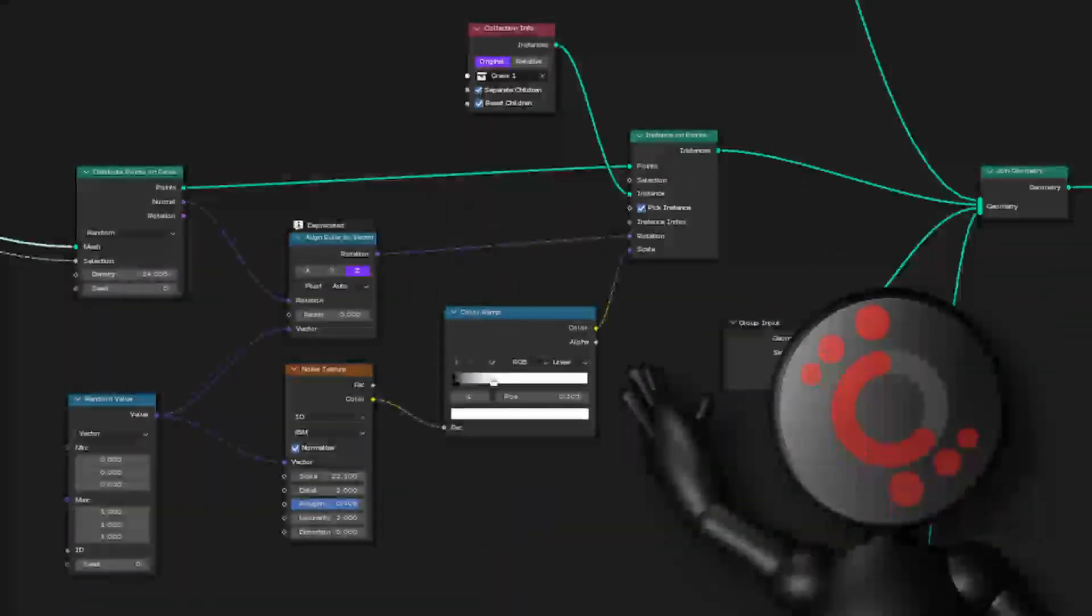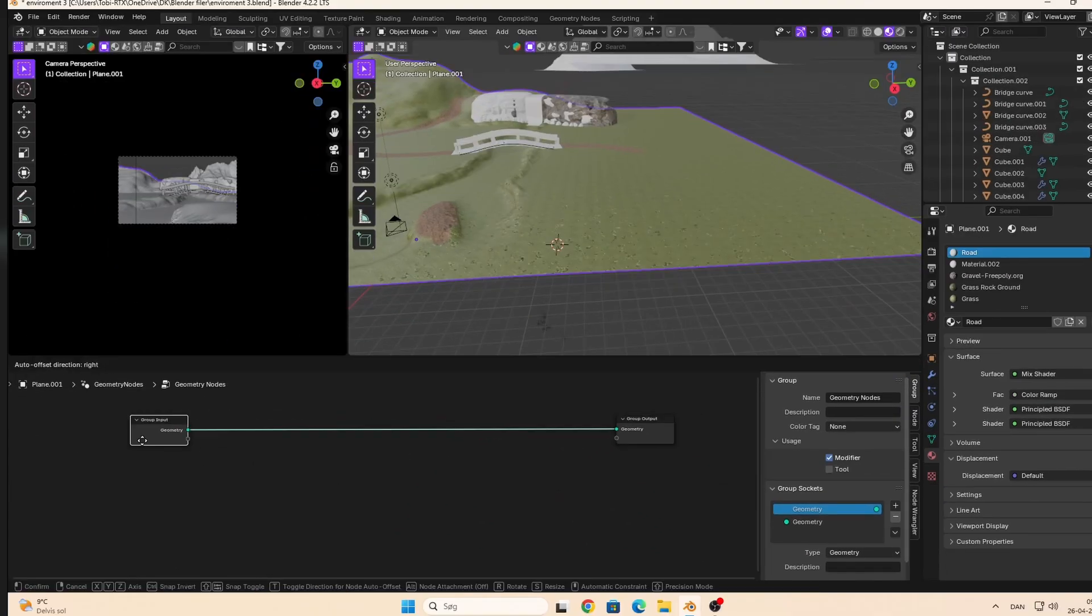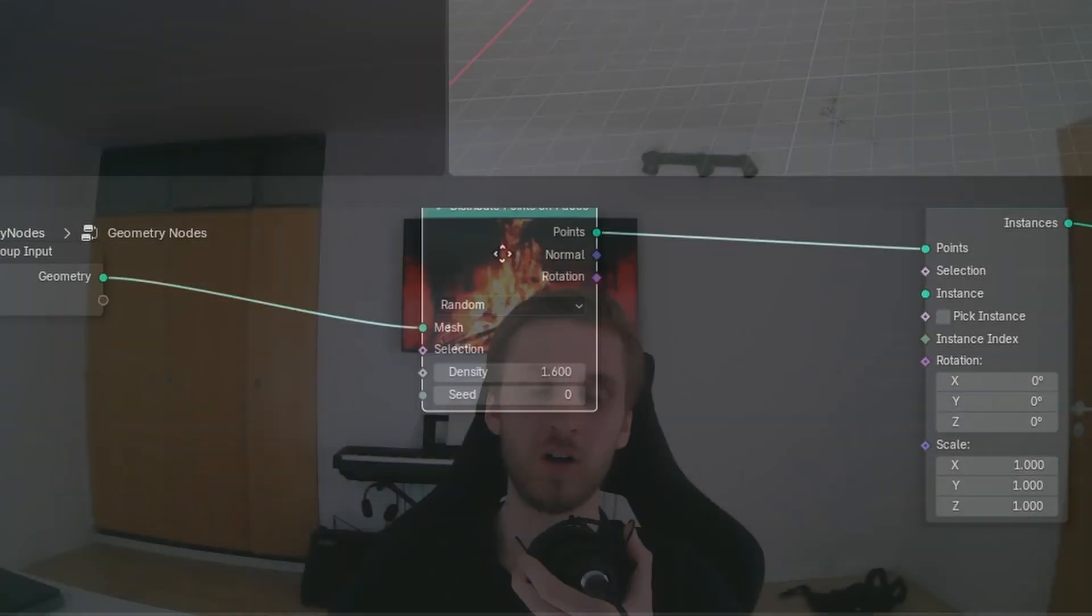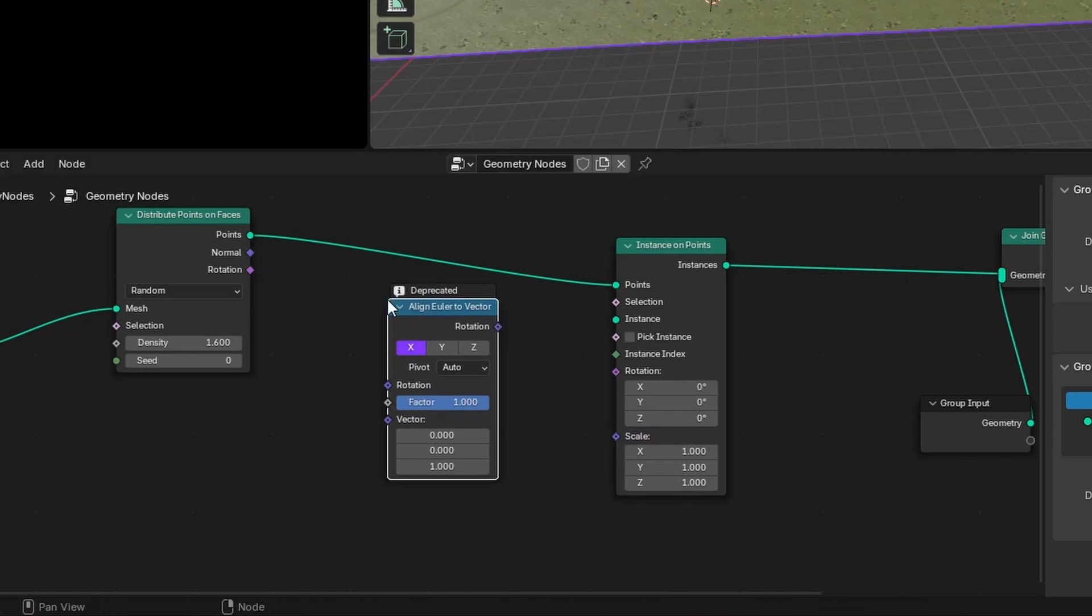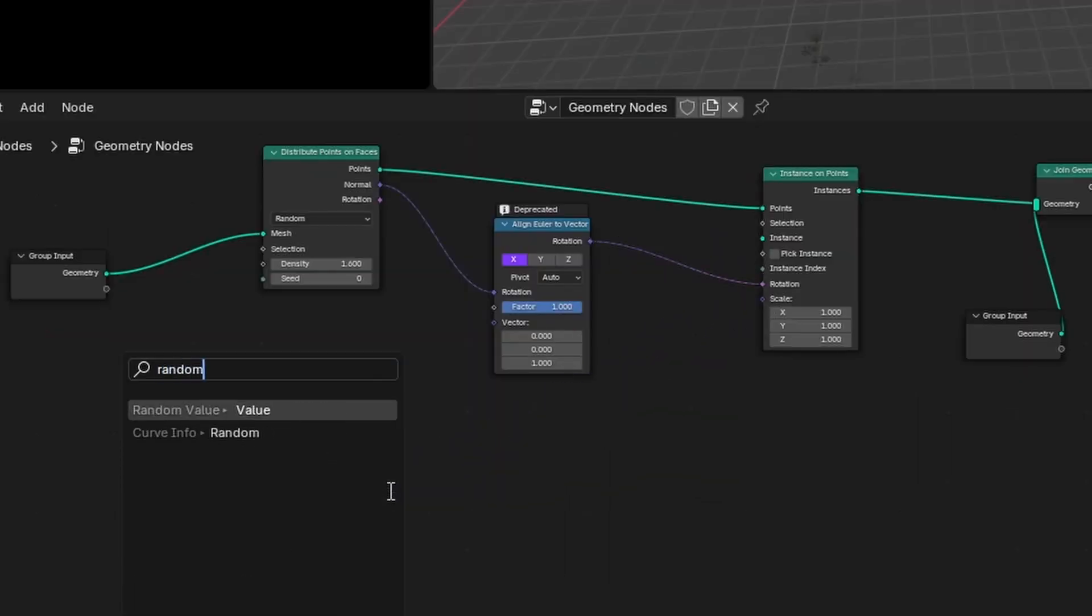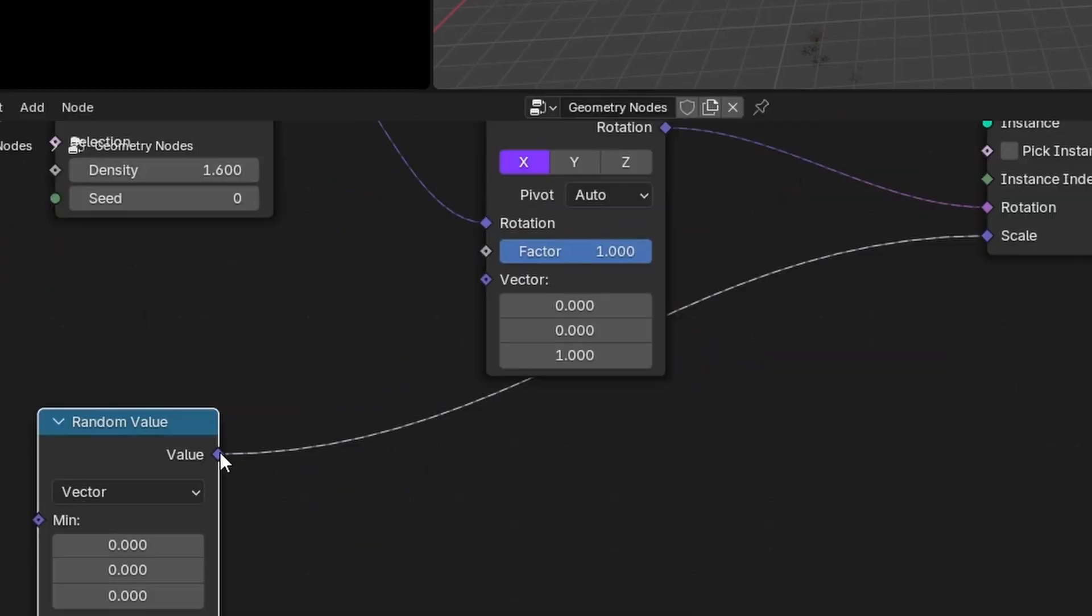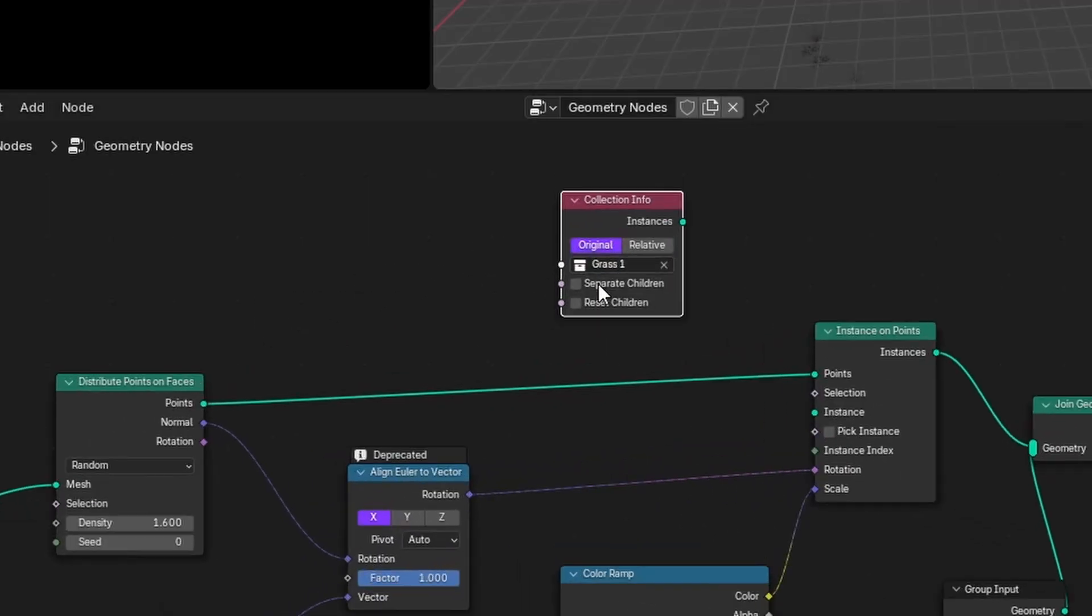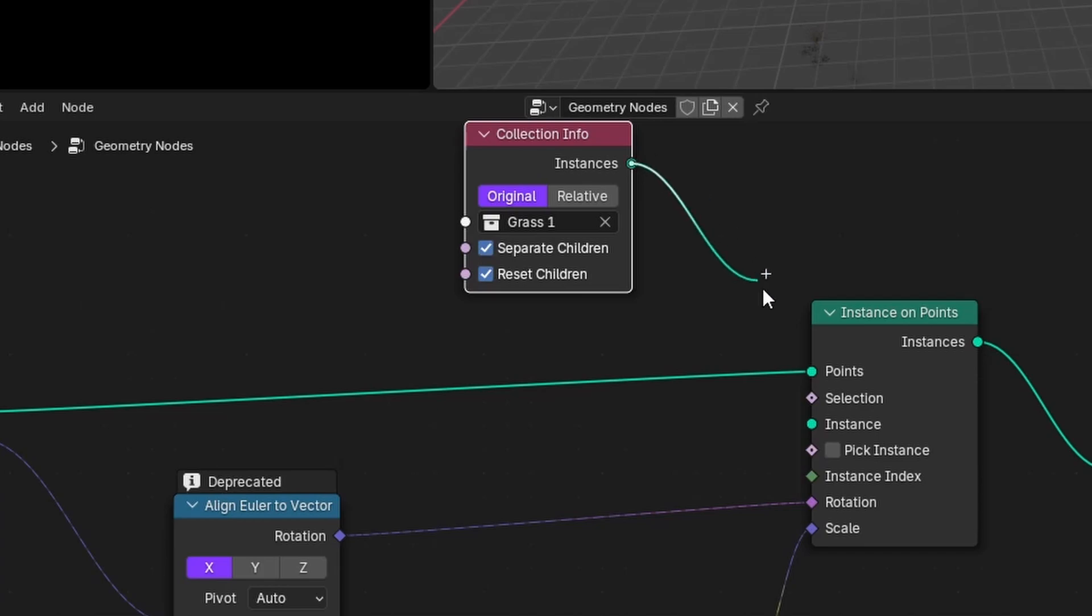So make this geometry node setup to scatter objects. Connect the Distribute Points on Faces node to an Instance on Points node. Also remember to add a Join Geometry node for later. Use an Align Euler to Vector to apply the normals of the plane to the scattered object. Add a Random Value node to a Noise and a Color Ramp. You can also connect the Random Value node to the Vector node, but it's optional. It doesn't really change so much. Just take your collection, select all the 3 boxes, and there you have it.